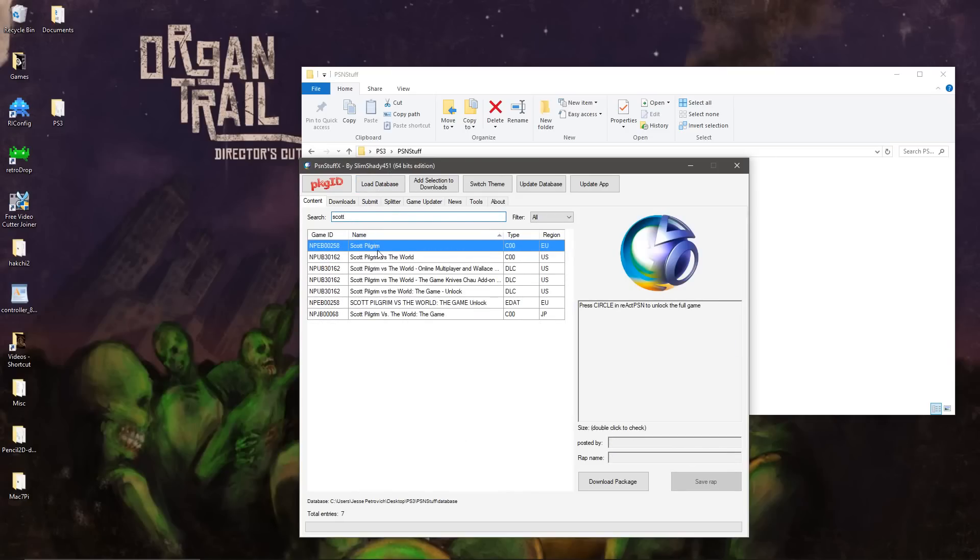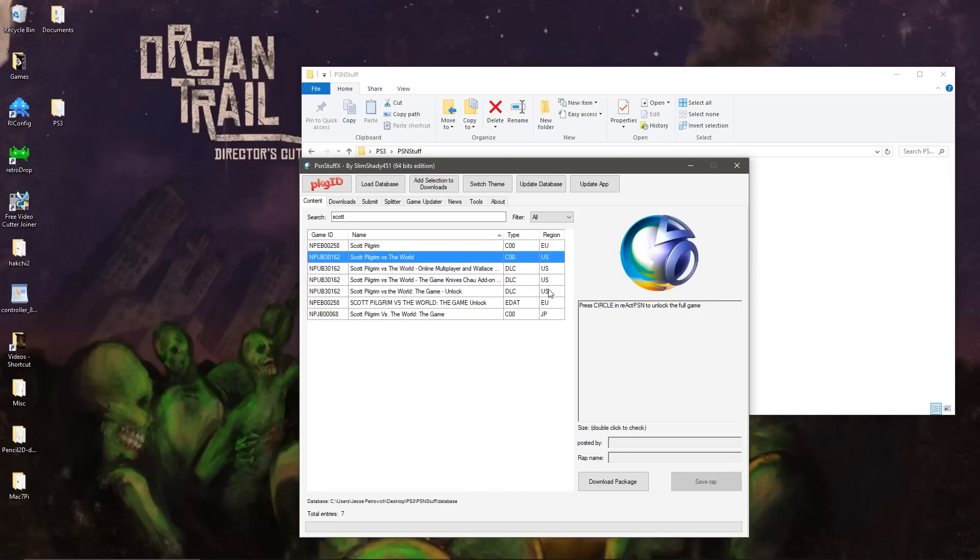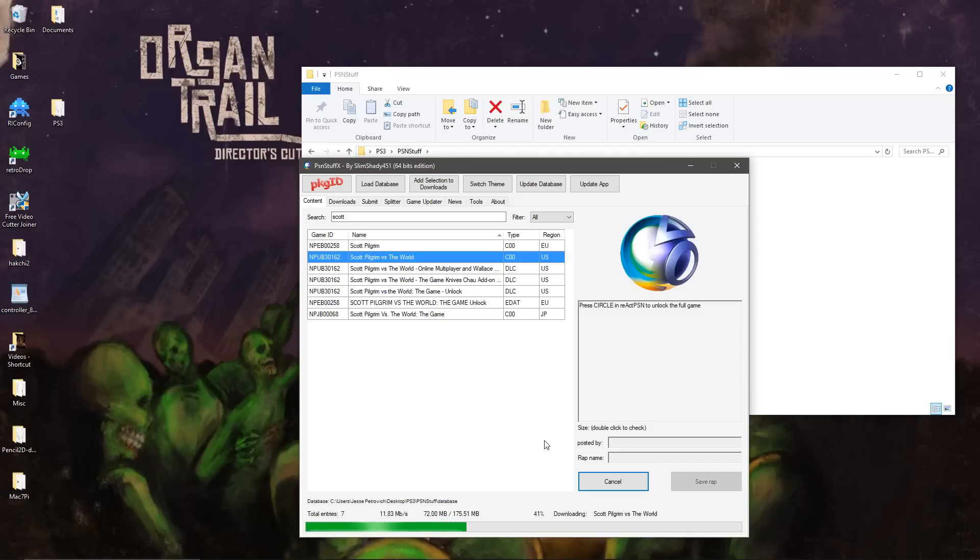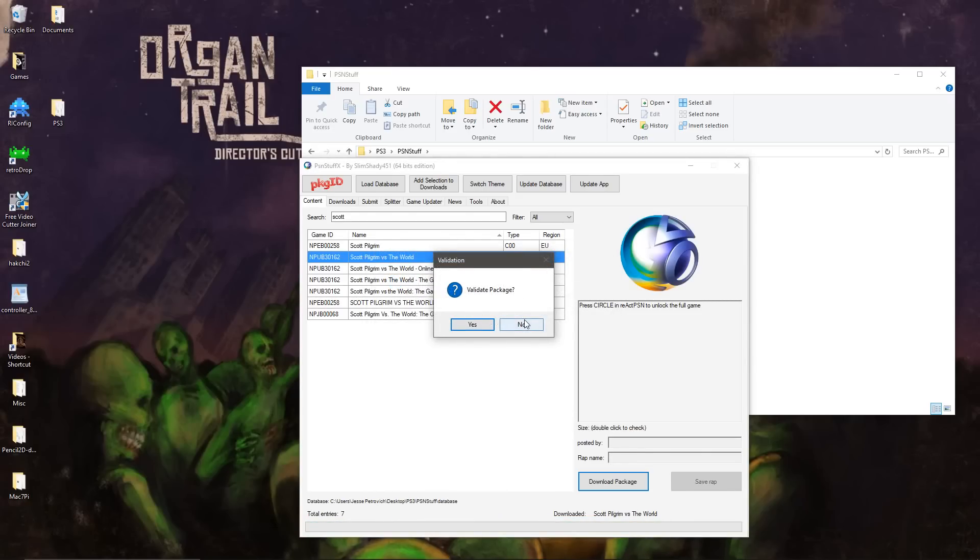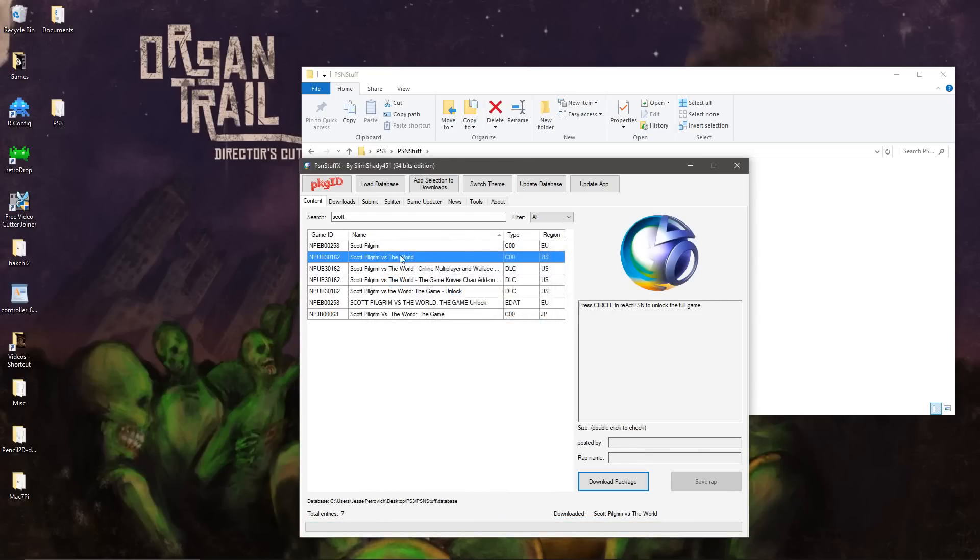So we type in Scott Pilgrim. We need to get all of these package files for the US, and it can take a few moments, depending on your internet connection. So this first file is just the demo. Without these other files, it would just register as a locked demo.